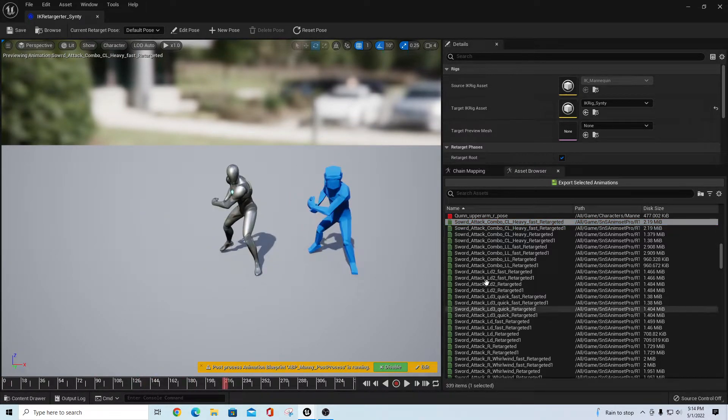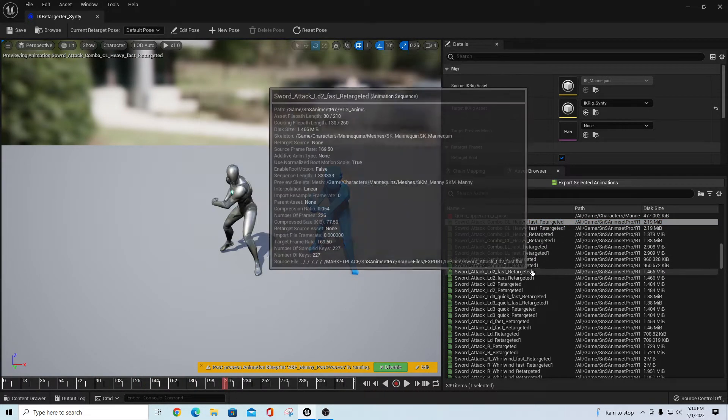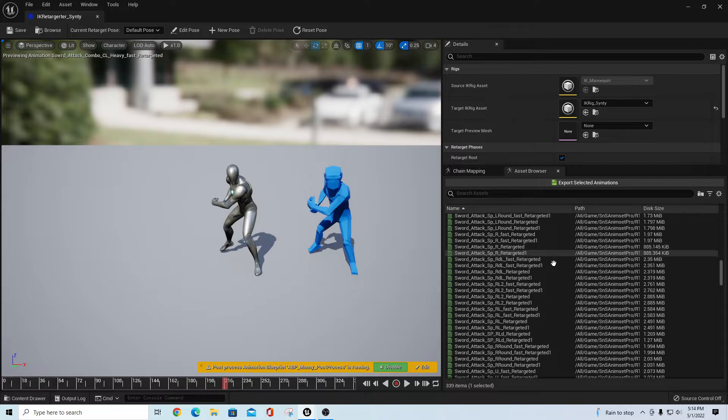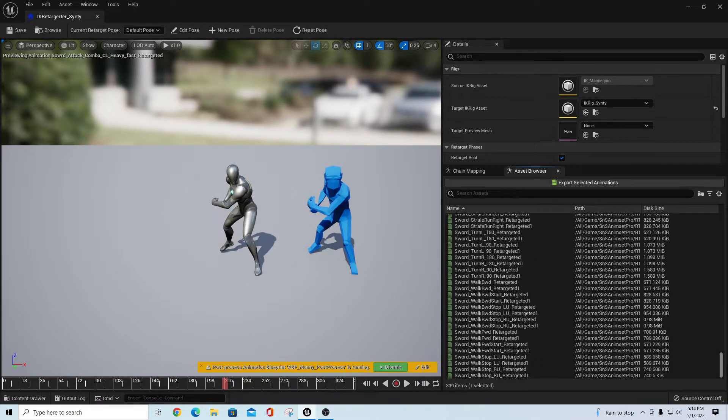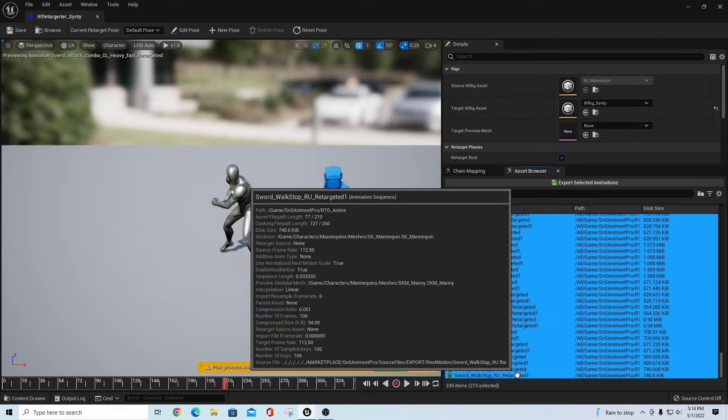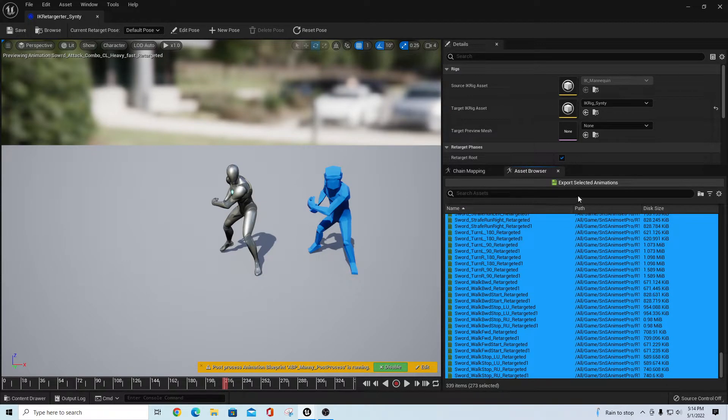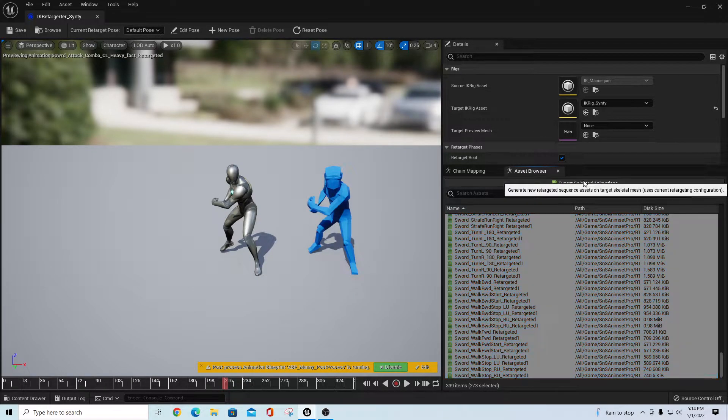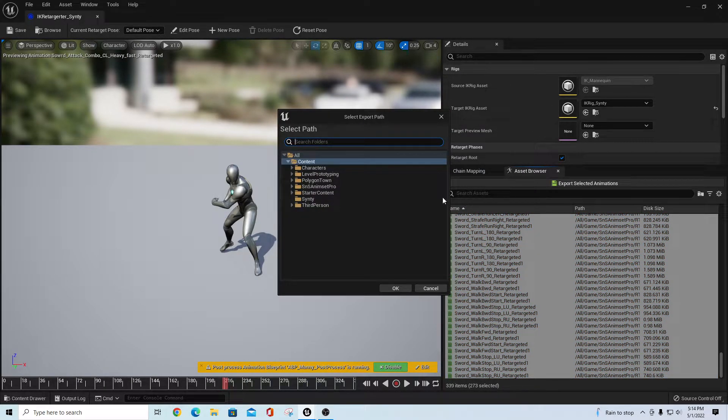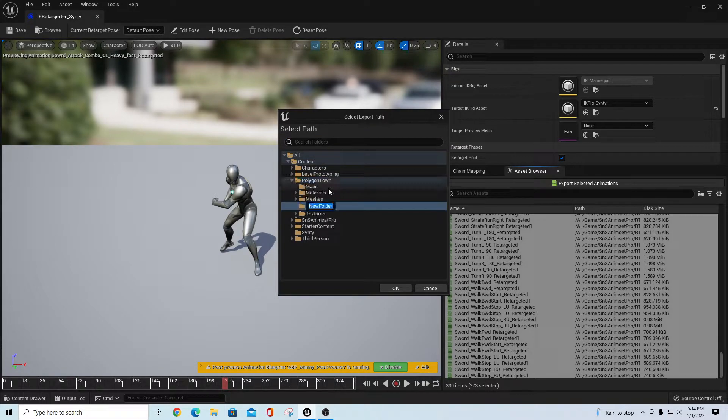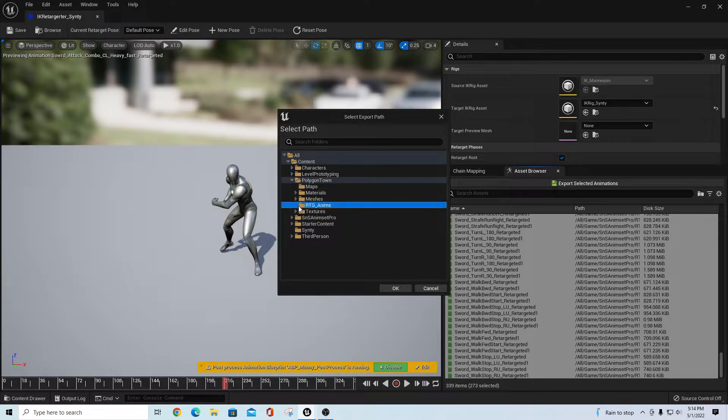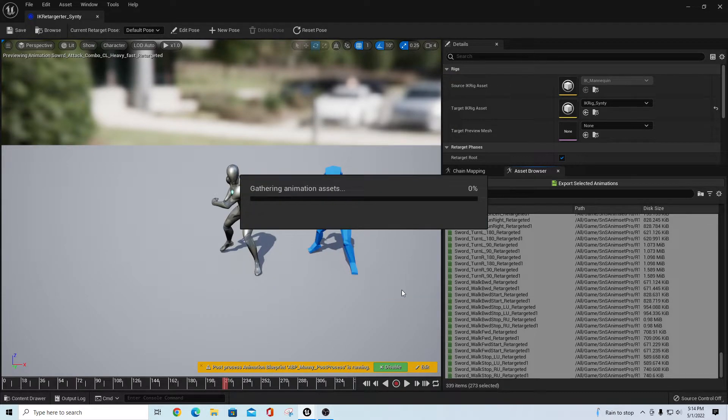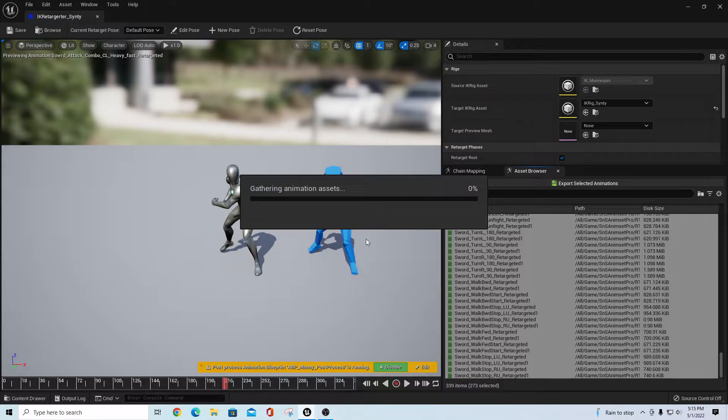In theory, I should be able to do the same thing here and take all these animations. We're going to grab all these, highlight them, and I should be able to export these selected animations. I'll go to my Polygon Town, right-click new folder, and I'll do RTG_Anims here just for retarget. Highlight that folder and say okay. That should translate those animations onto my Cinti character.